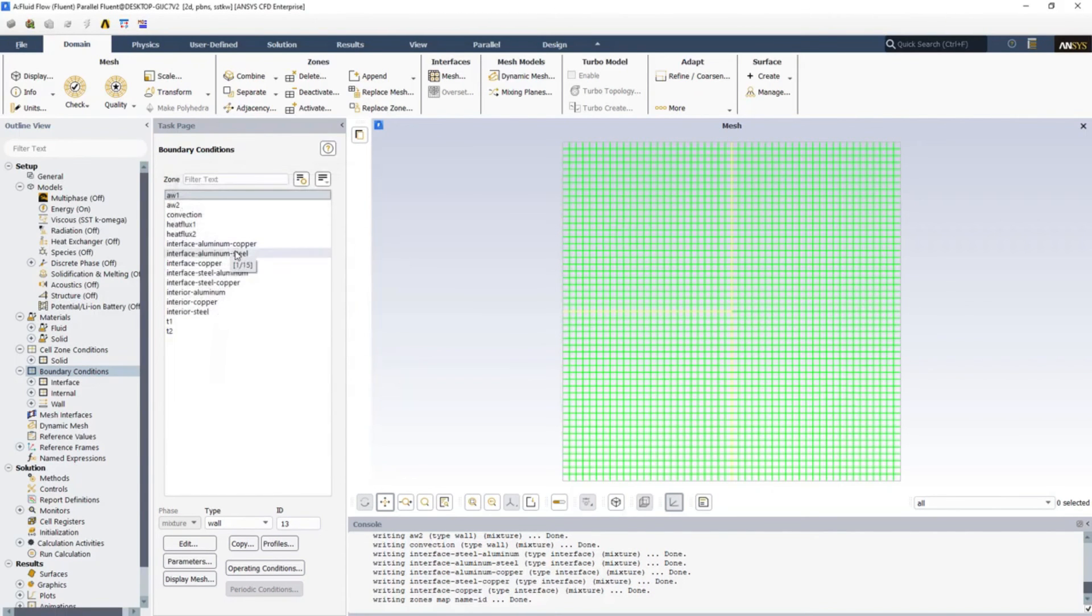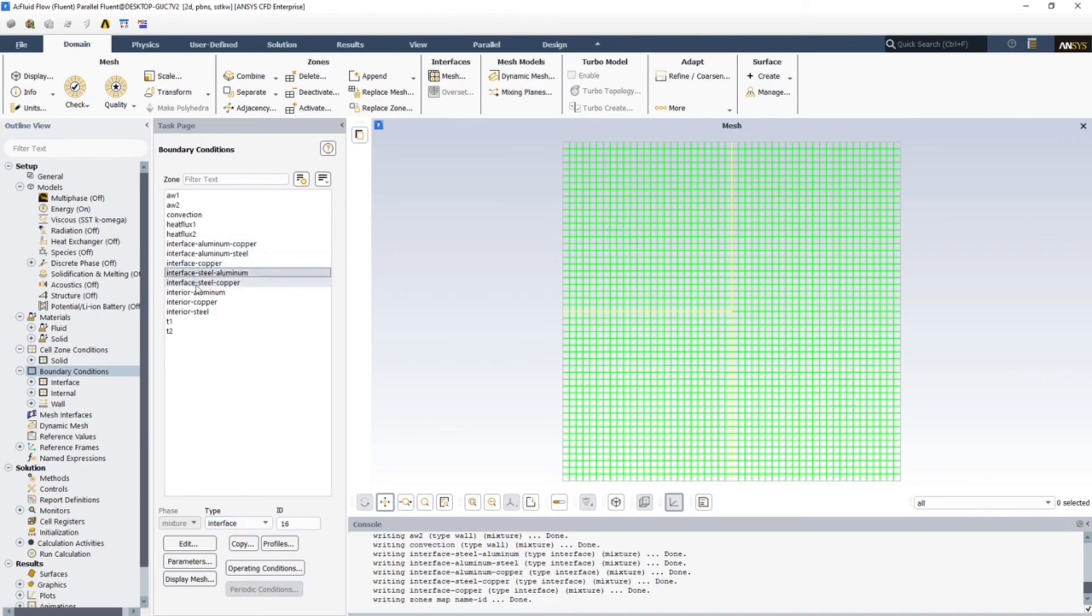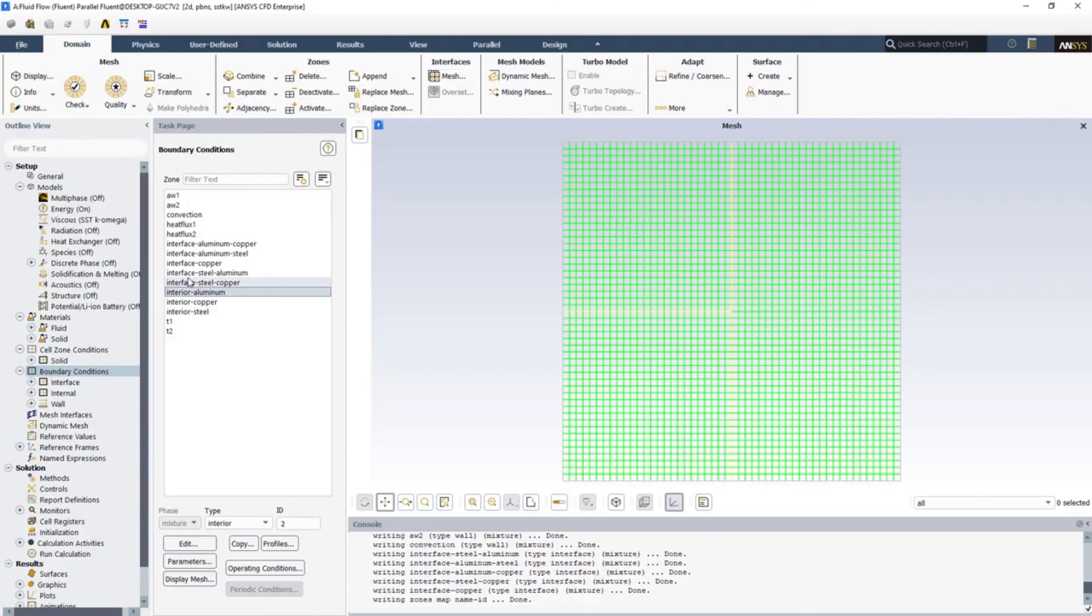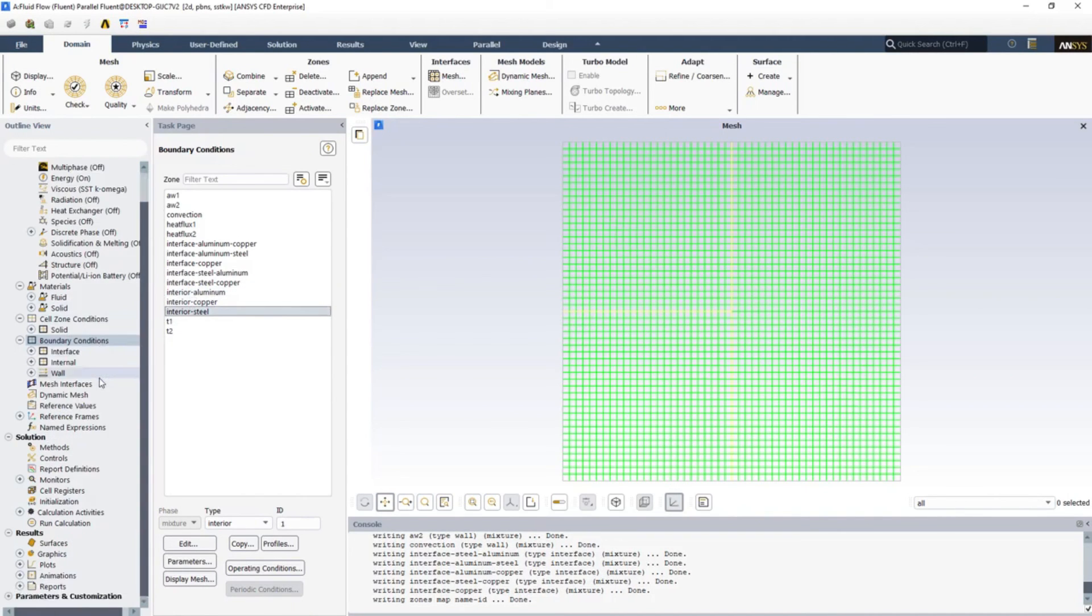Please make sure that these are of the type interface. So all the interfaces we have created, see that these are all interfaces and there are three interior surfaces. Now we have defined all our boundary conditions.